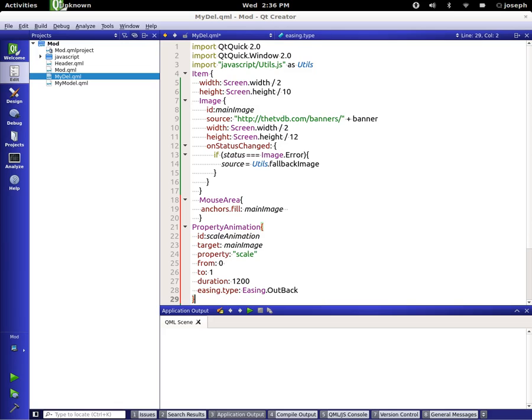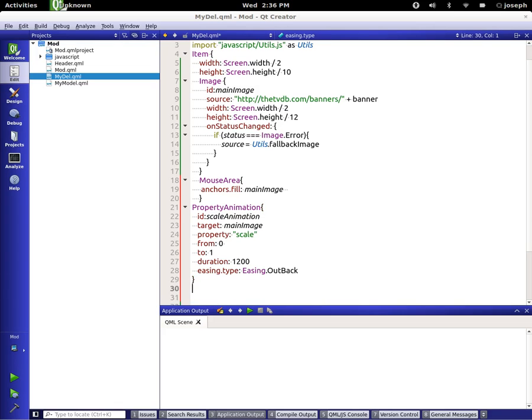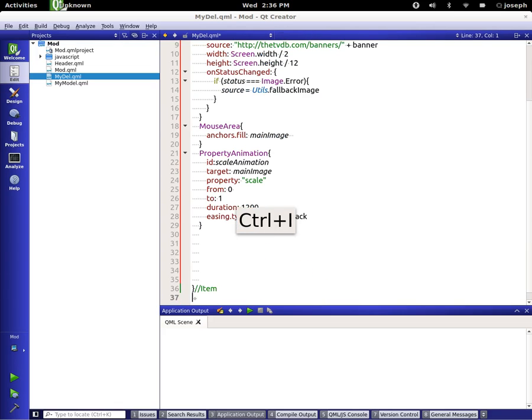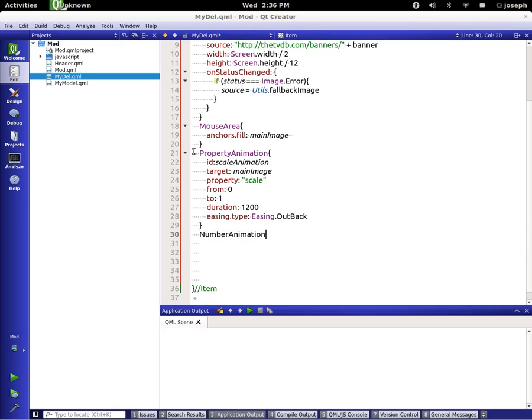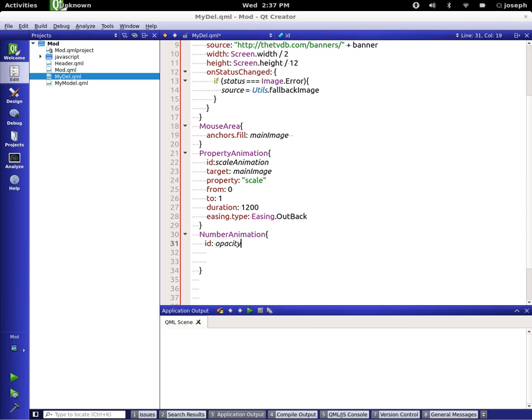Now, we're going to clean this up a little bit. And we are going to now make a number animation. We're going to give this one the id of opacity animation.